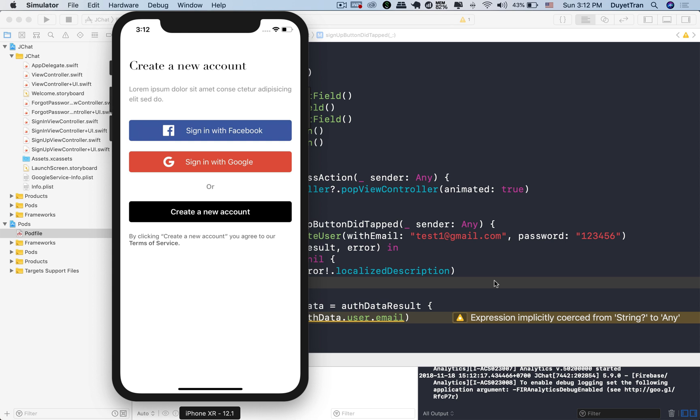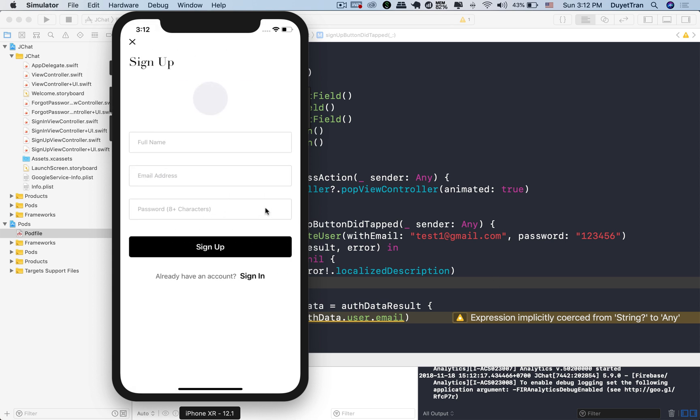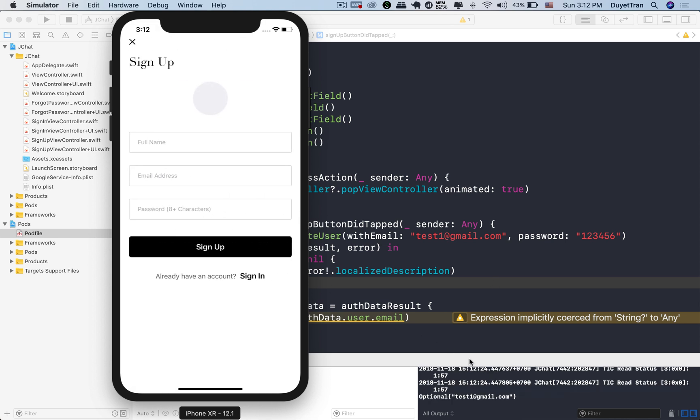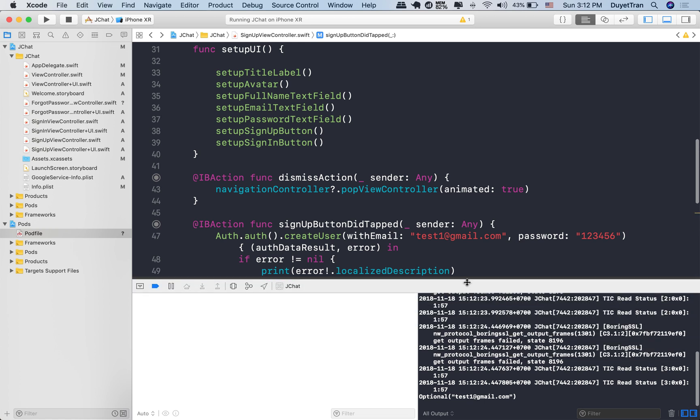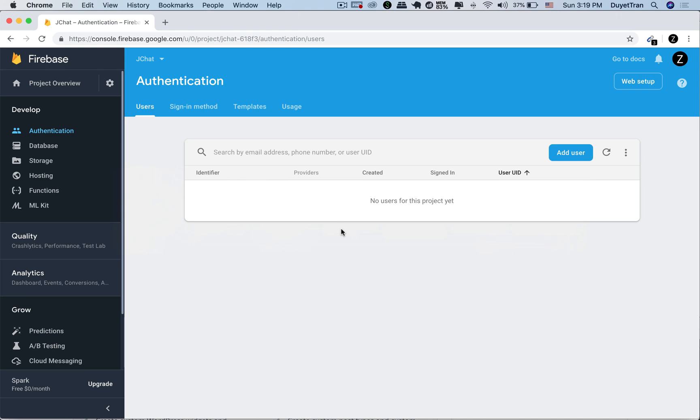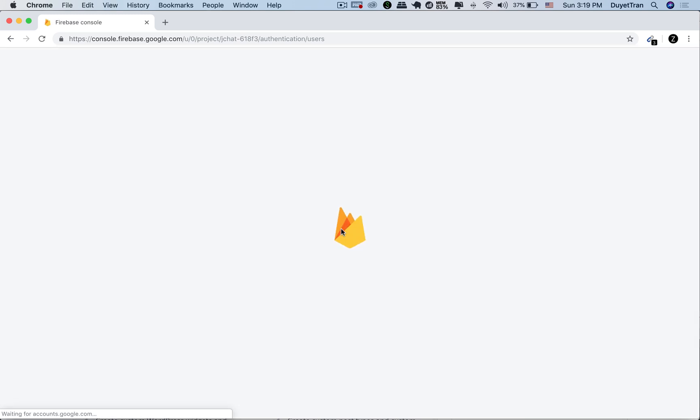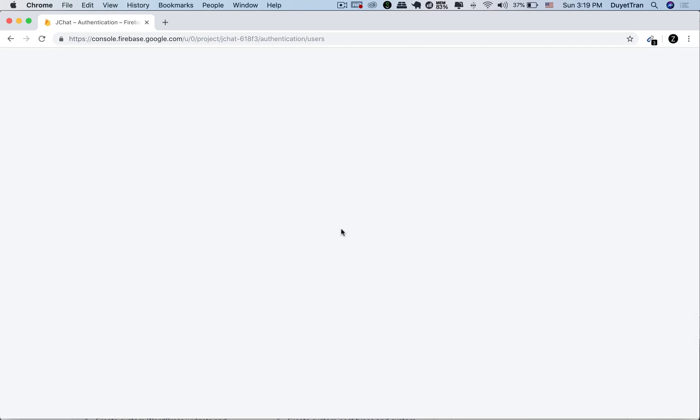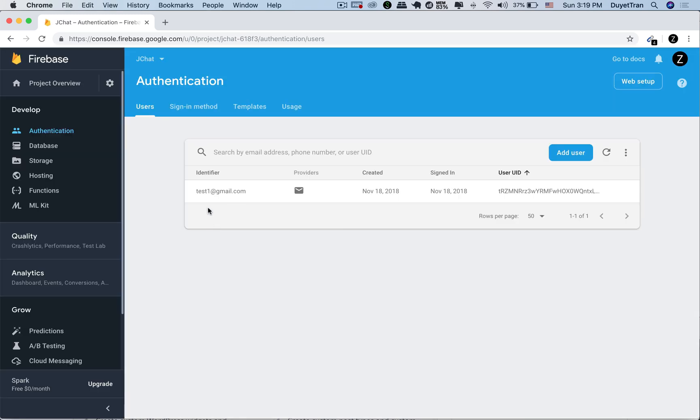All right, let's go ahead and create a new user. Click on the signup button. We should see test1@gmail.com in the console. Very good. Now go back to Firebase and hit refresh. We'll see a new email address under the authentication section. Fantastic.